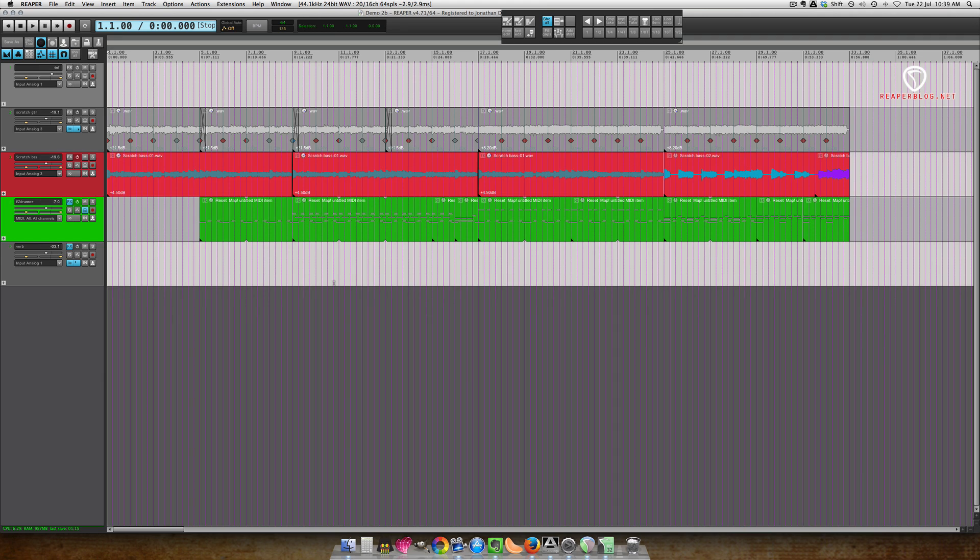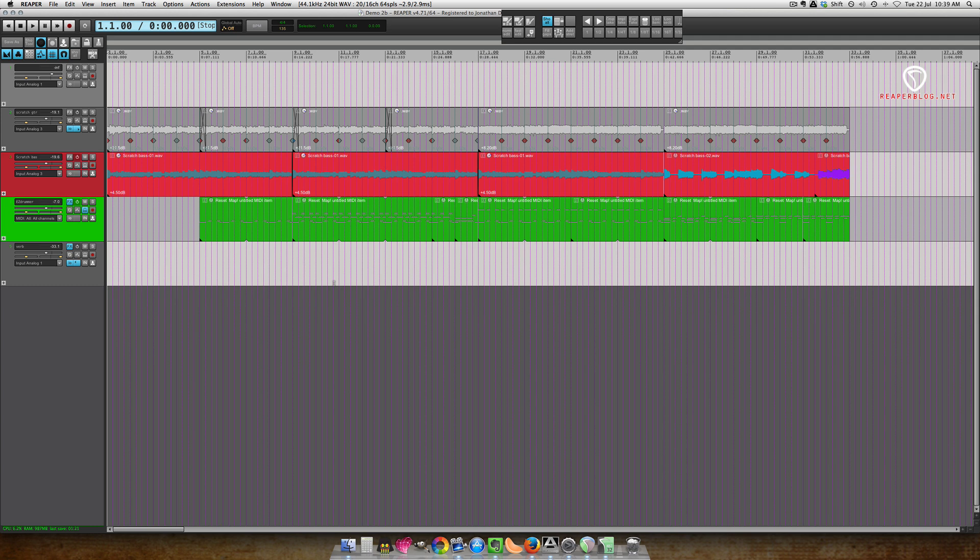So this project is just a simple song demo. I have an intro, a verse section, a second part of a verse section, and a chorus section. I'll play it back for you.